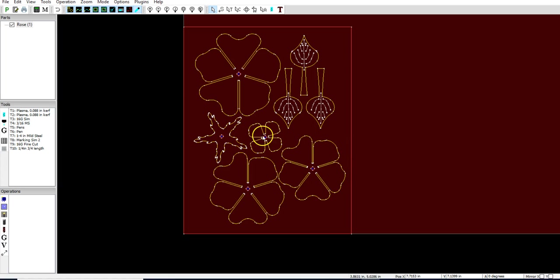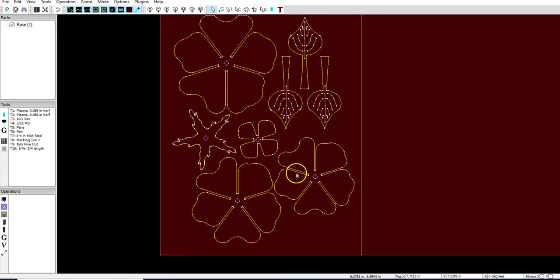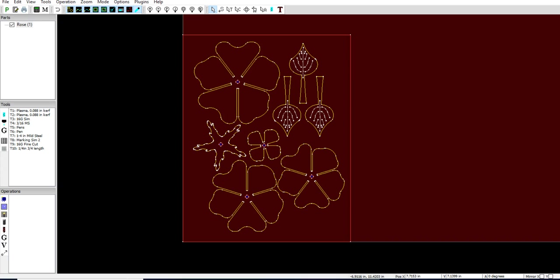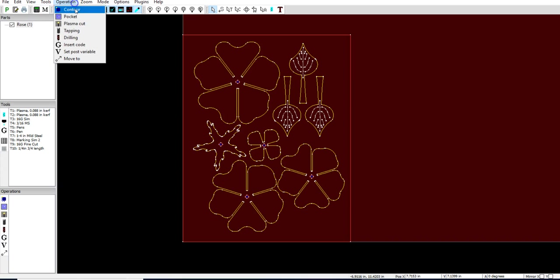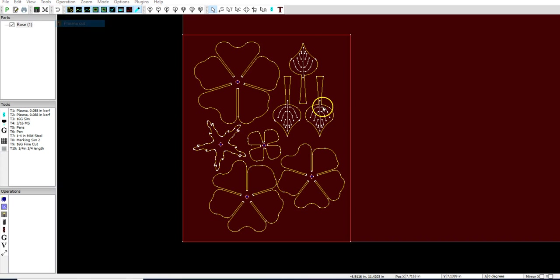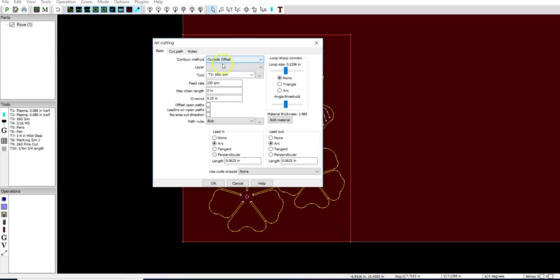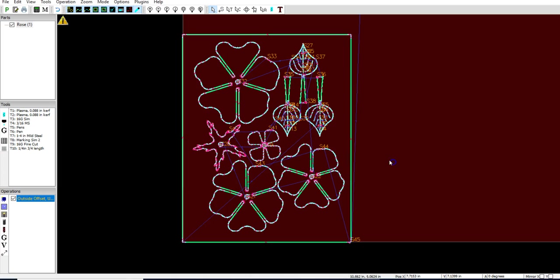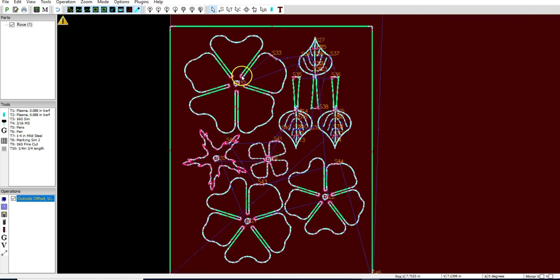Now I imported this in inches. Let's take a look at what we can do. We can go into operation plasma cut here, and we choose our layer, unnamed level one, outside offset, 16 gauge. Let's say I was cutting this out of 16 gauge.